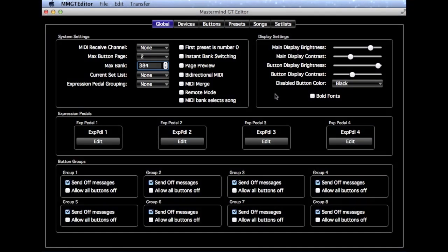In this video, we're going to use the Mastermind GT Editor to quickly set up a guitar rig based around a Mastermind GT 10 and an Effect Gizmo.